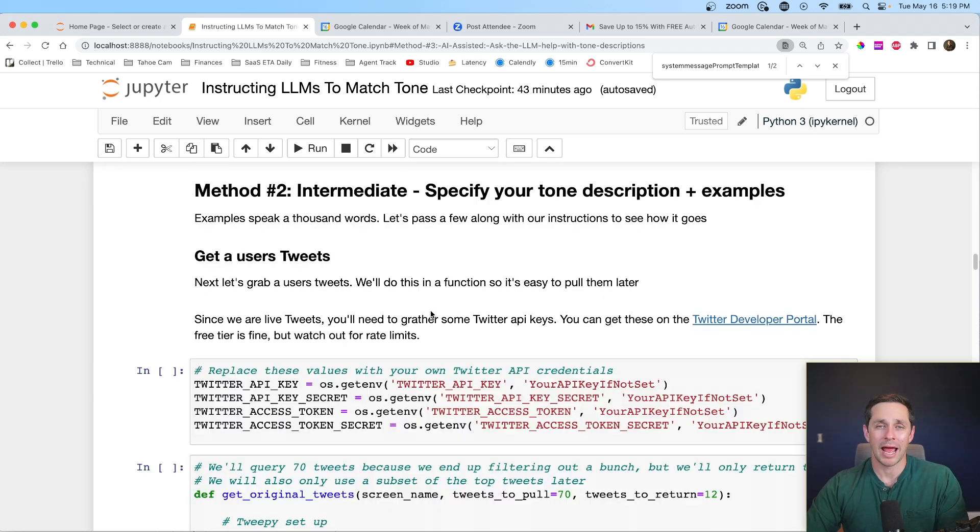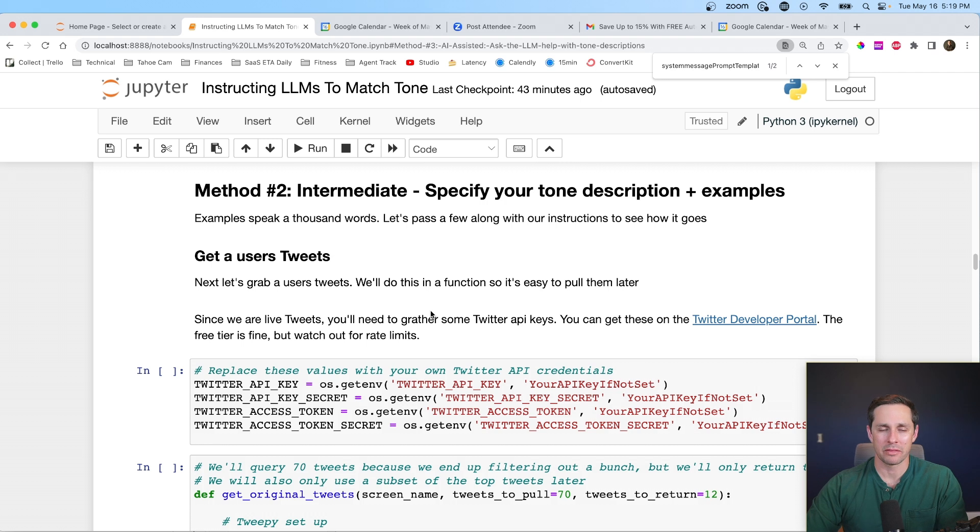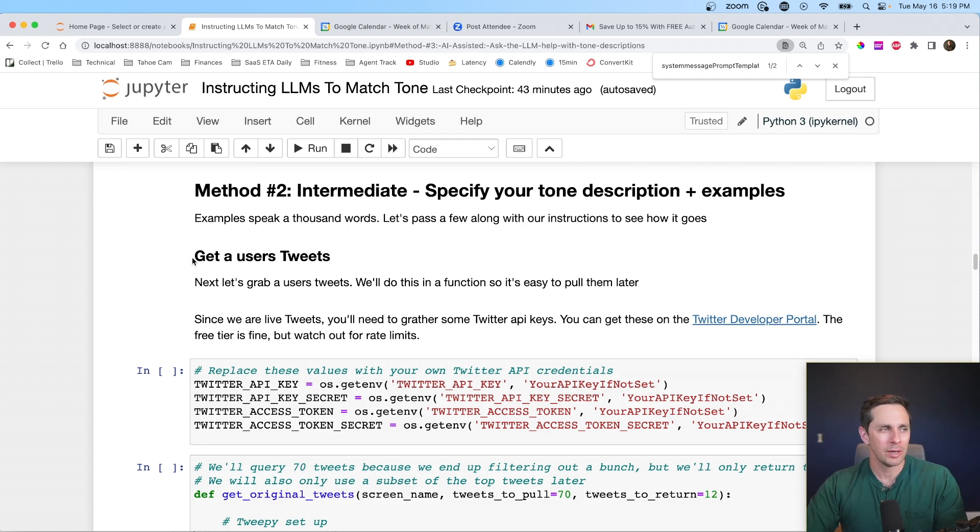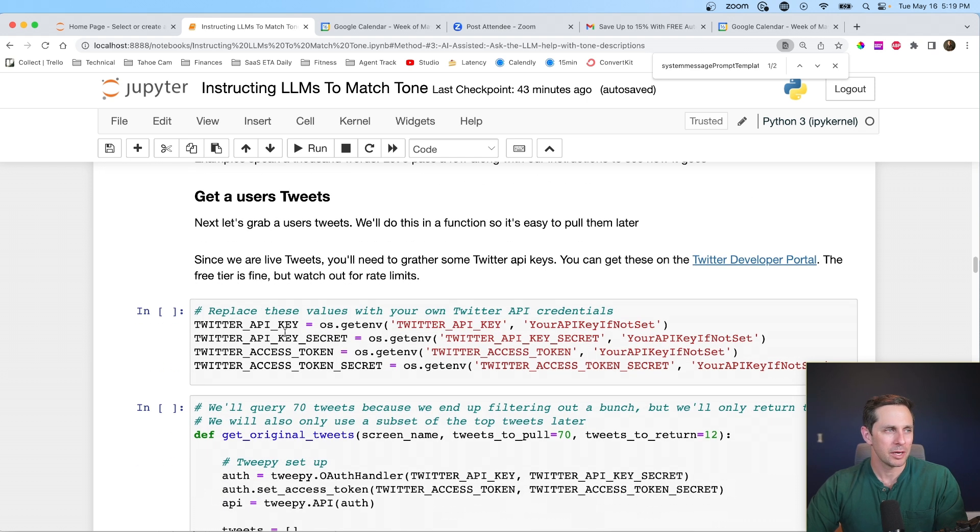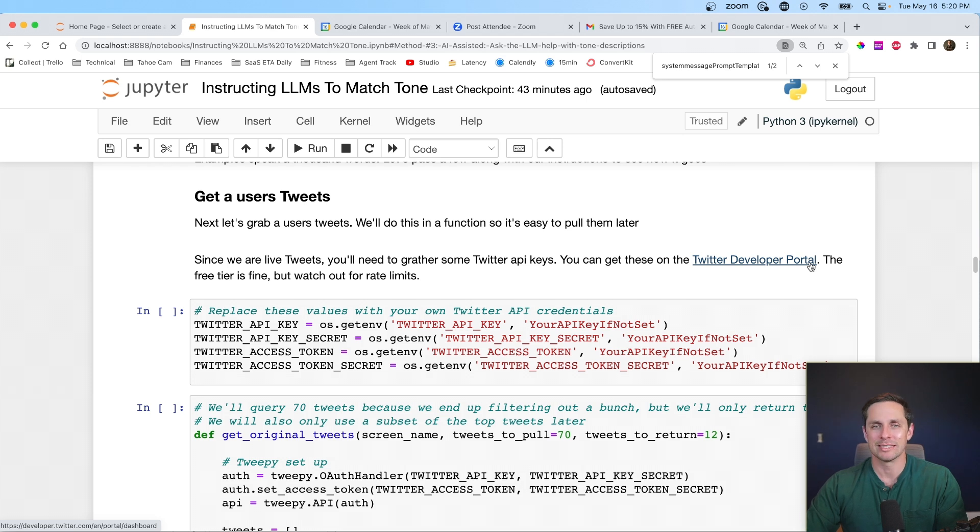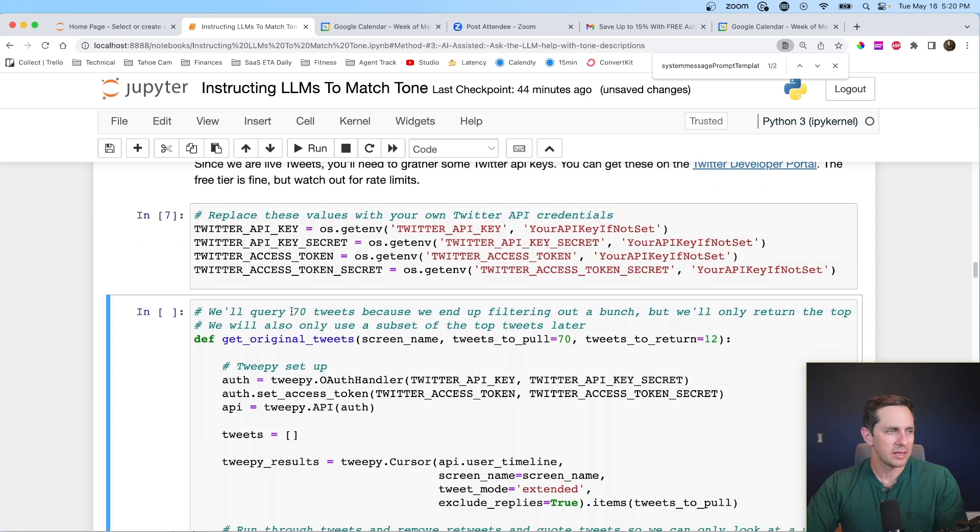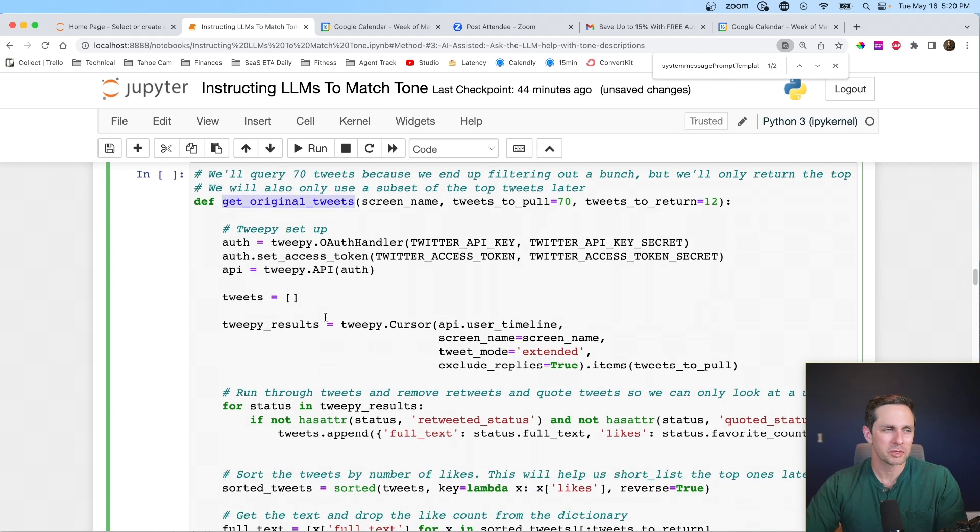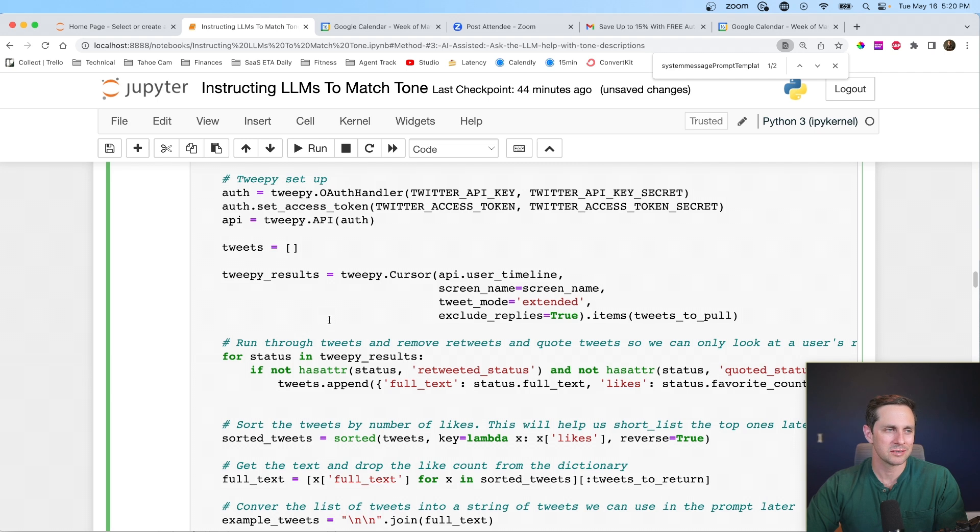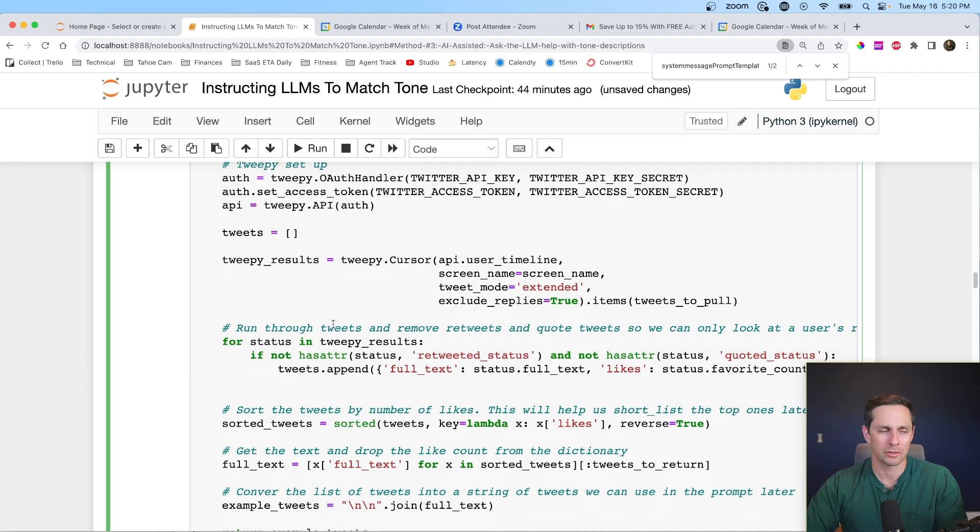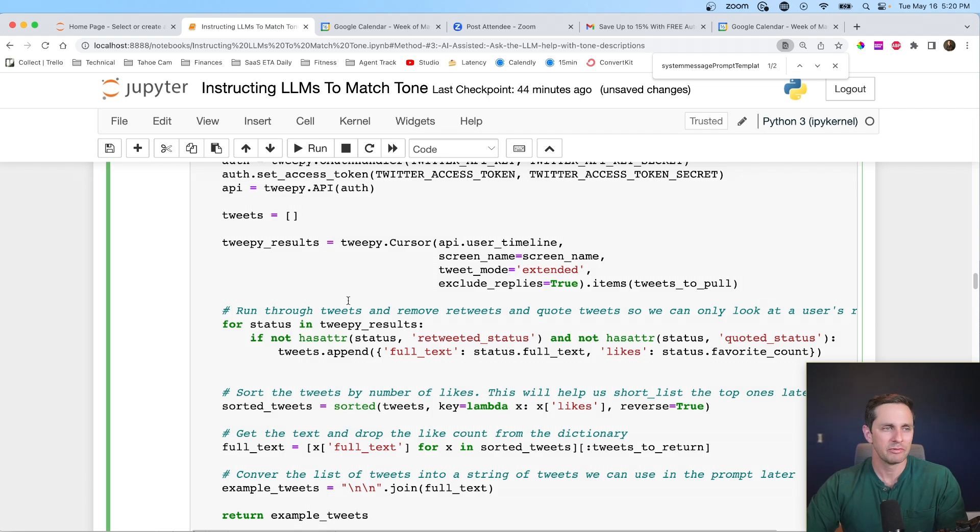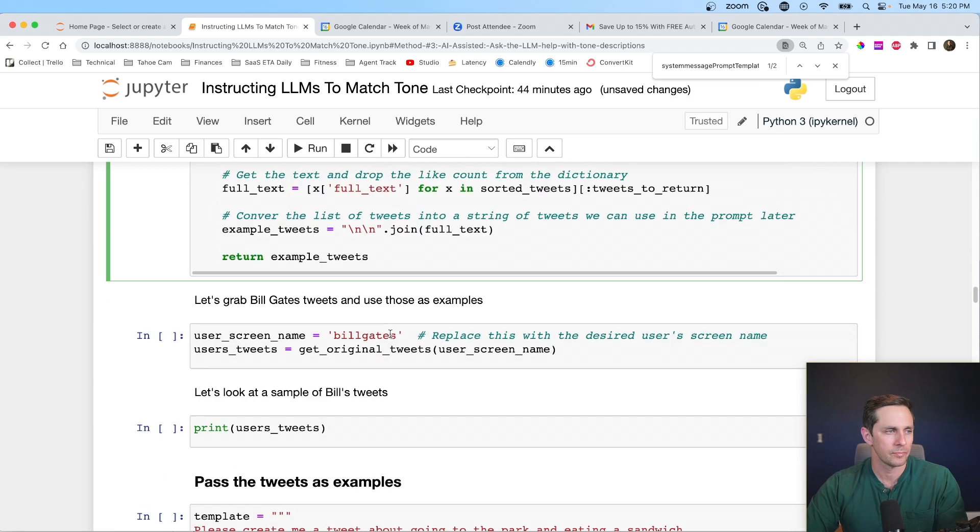Let's move on to method number two. So in this method, what I actually want to do is not only provide a description like we did in method number one, but I also want to pass examples. We're going to be doing example tweets that this person has tweeted out already. And so in order to do this, we need to use Tweepy, which there's a little bit of extra code here. Apologies for that. But you can go over to the Twitter developer portal and go get your API keys. The free tier is fine. Watch out for the rate limits. And then next thing we're going to do is define get original tweets. And so these are the tweets that come from a specific username. Now there's a whole bunch of code here, and this isn't a Tweepy tutorial.